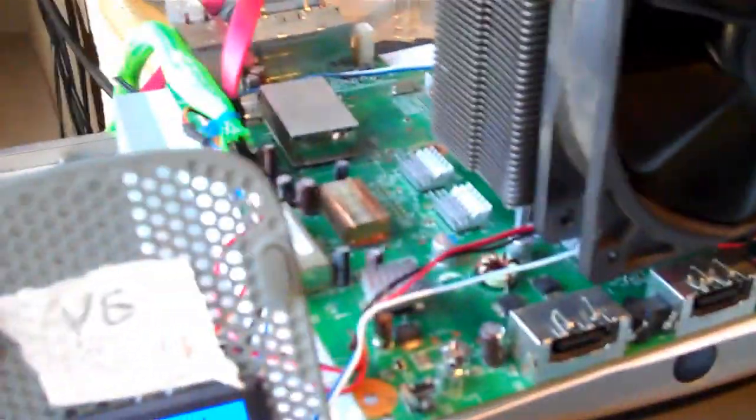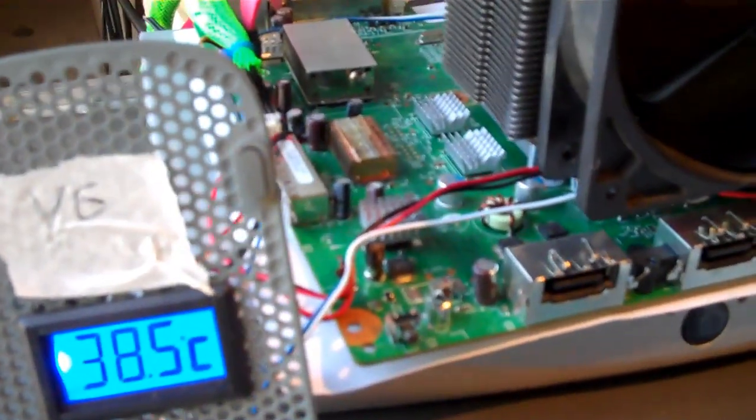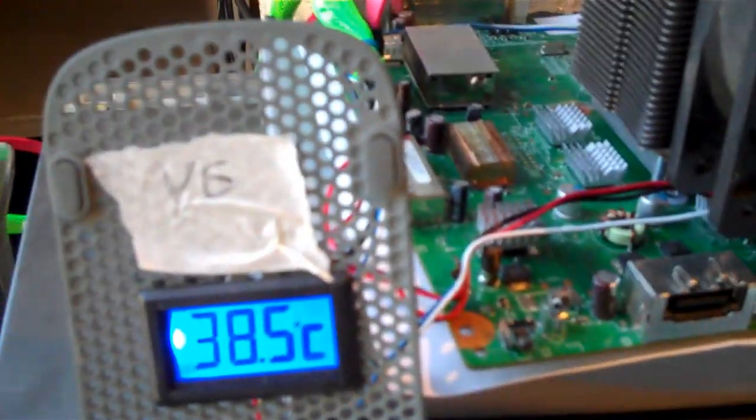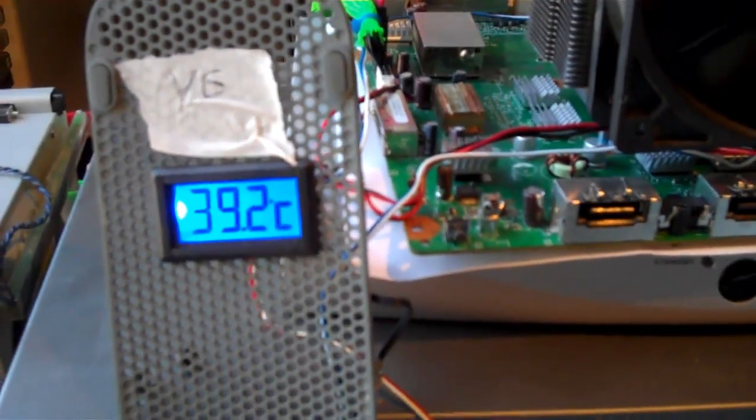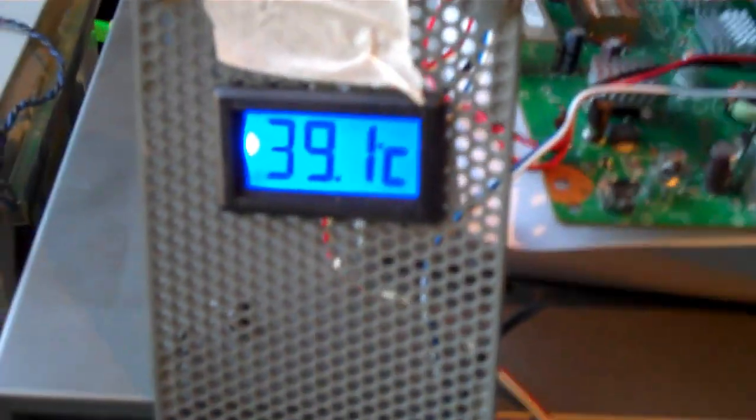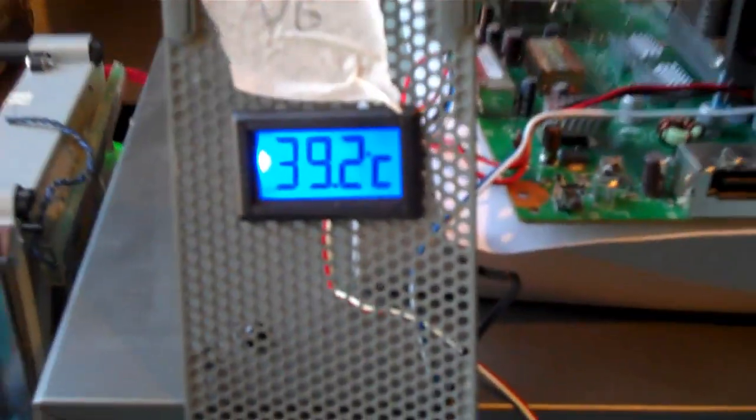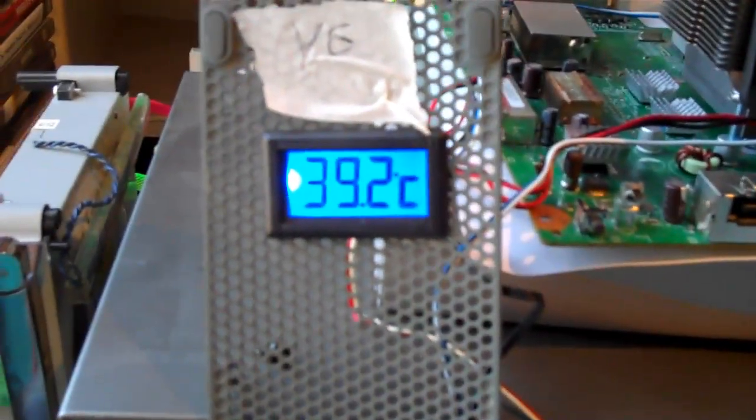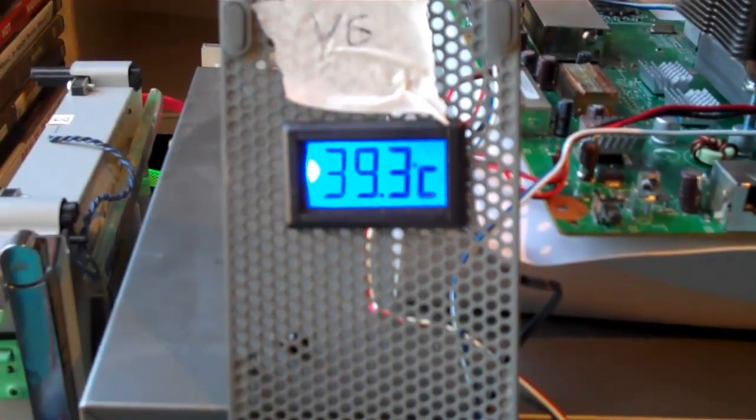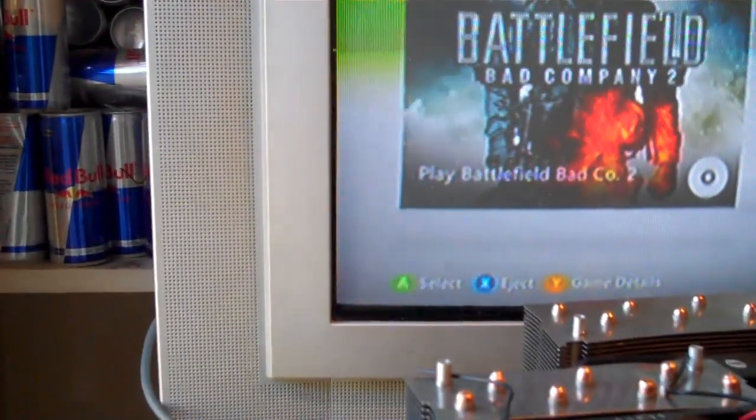Fans are on. The slight whisper you can hear is the DVD drive. It's got the game in but again it's not running. So I'll just see what temperatures they'll climb to. While it's like that.